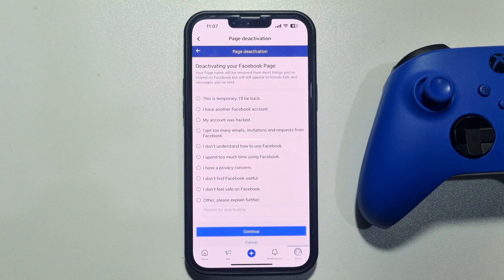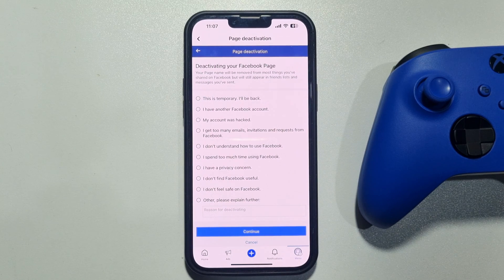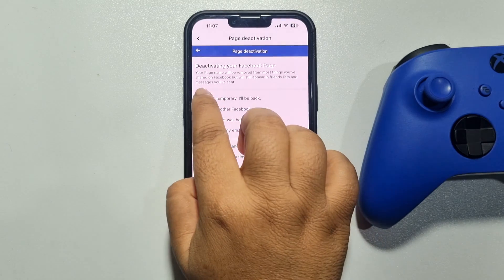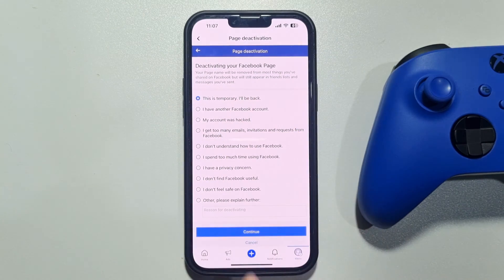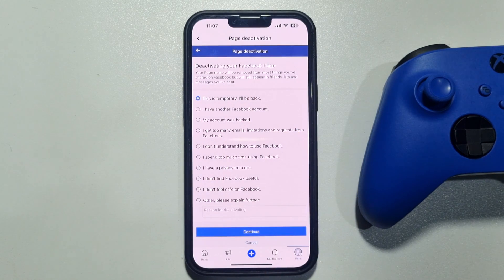Now select a reason why you want to deactivate. I'm selecting 'This is temporary, I'll be back.' If you want to unpublish your Facebook page, this is the best option. Select the first option and tap on Continue.